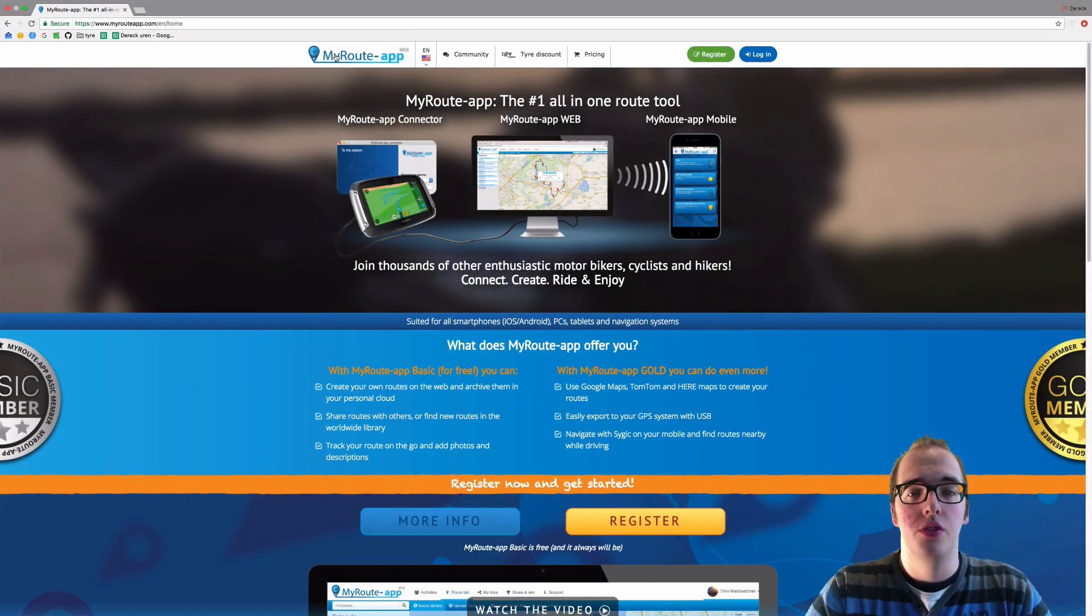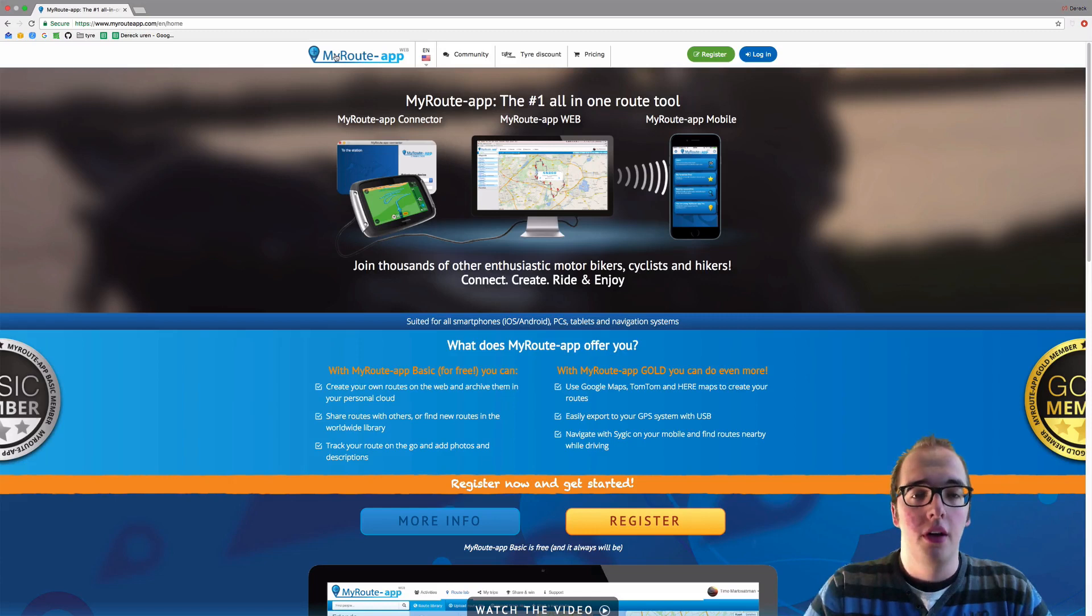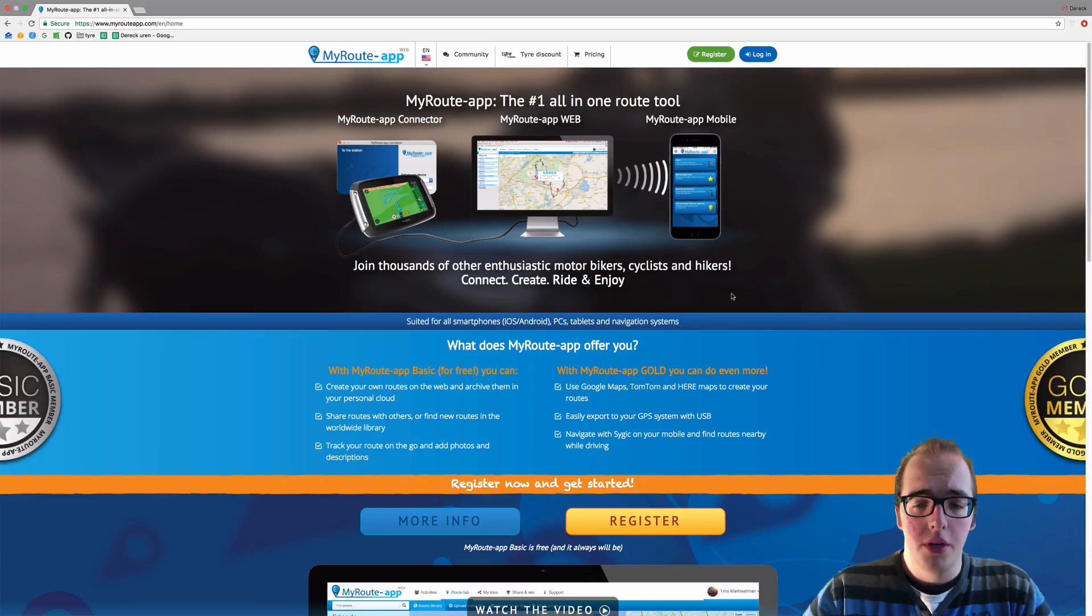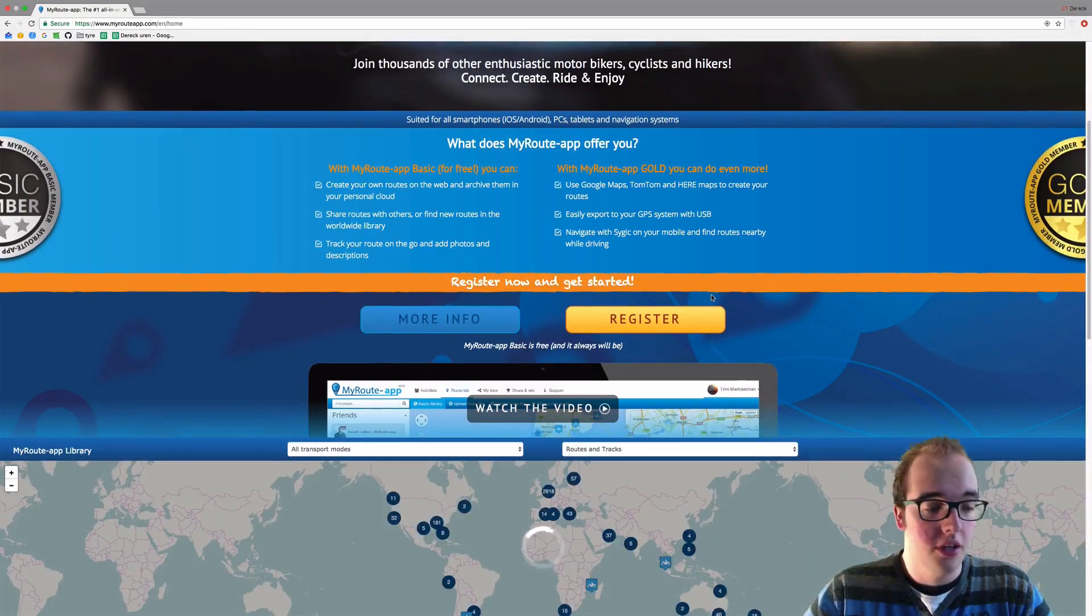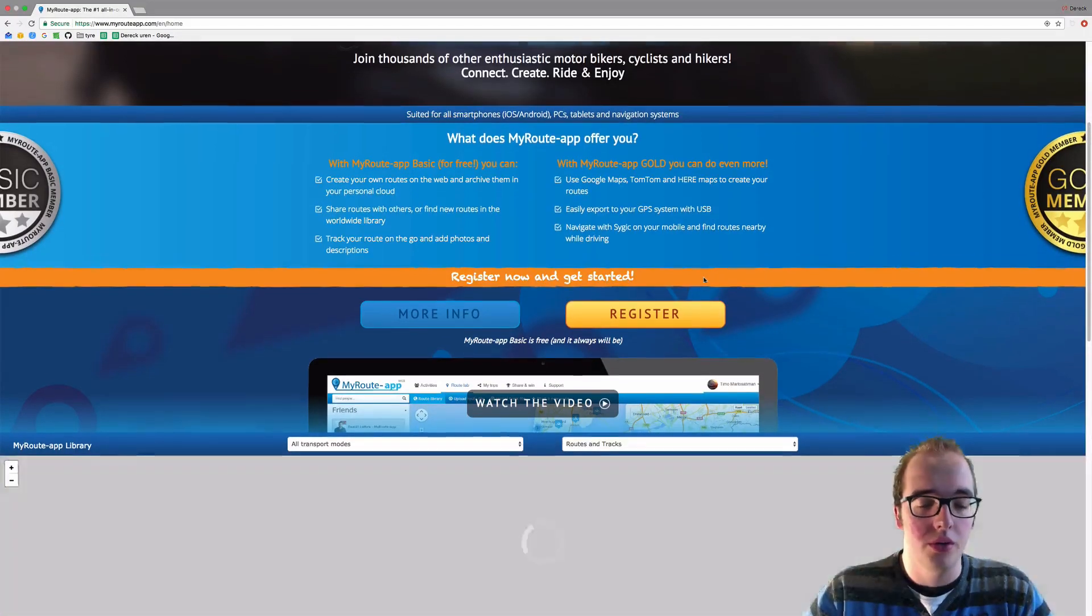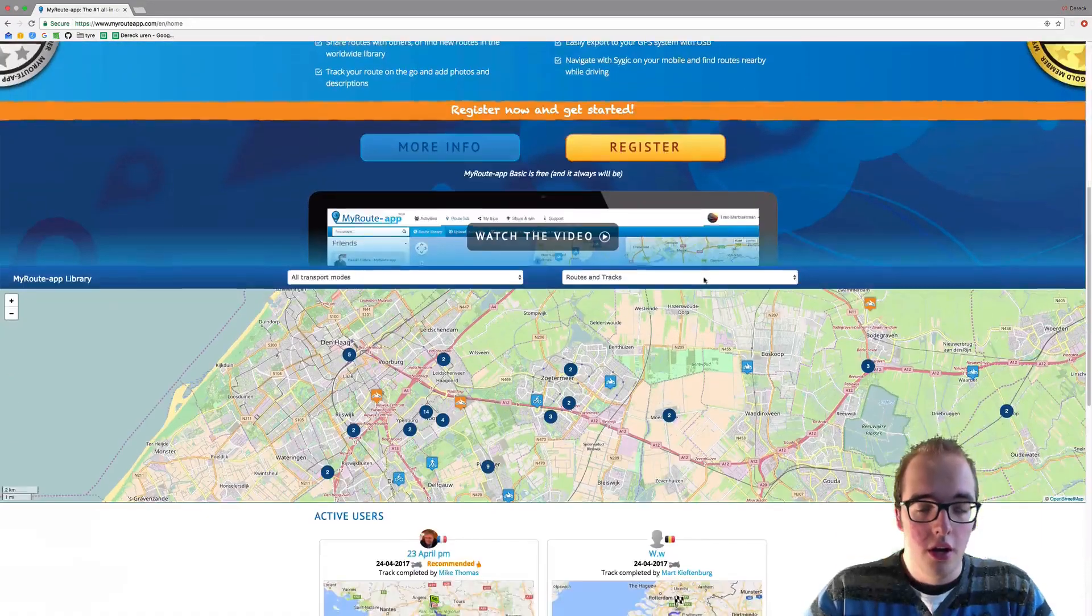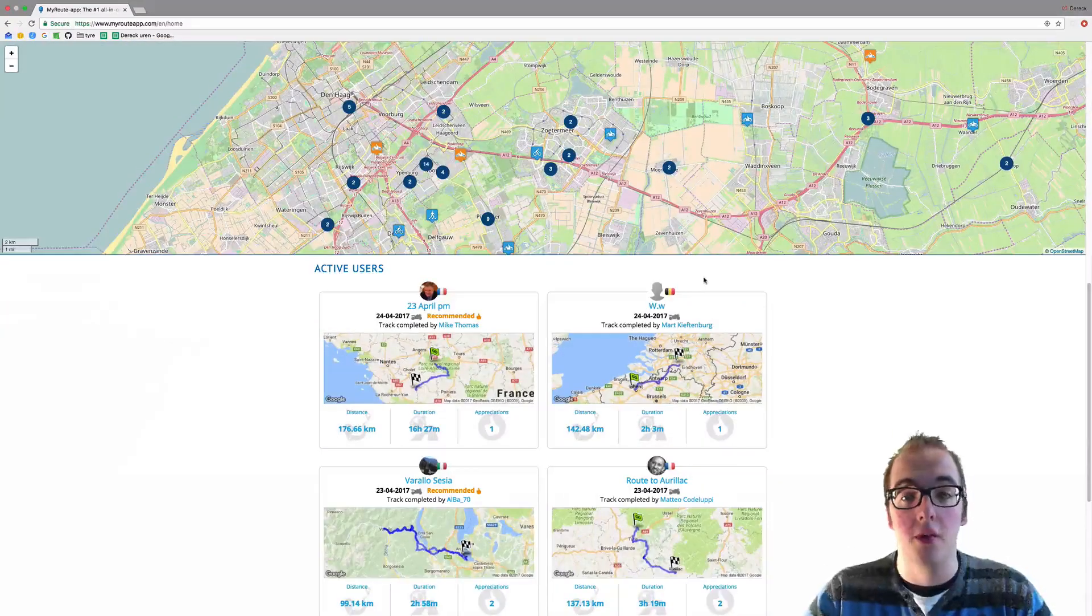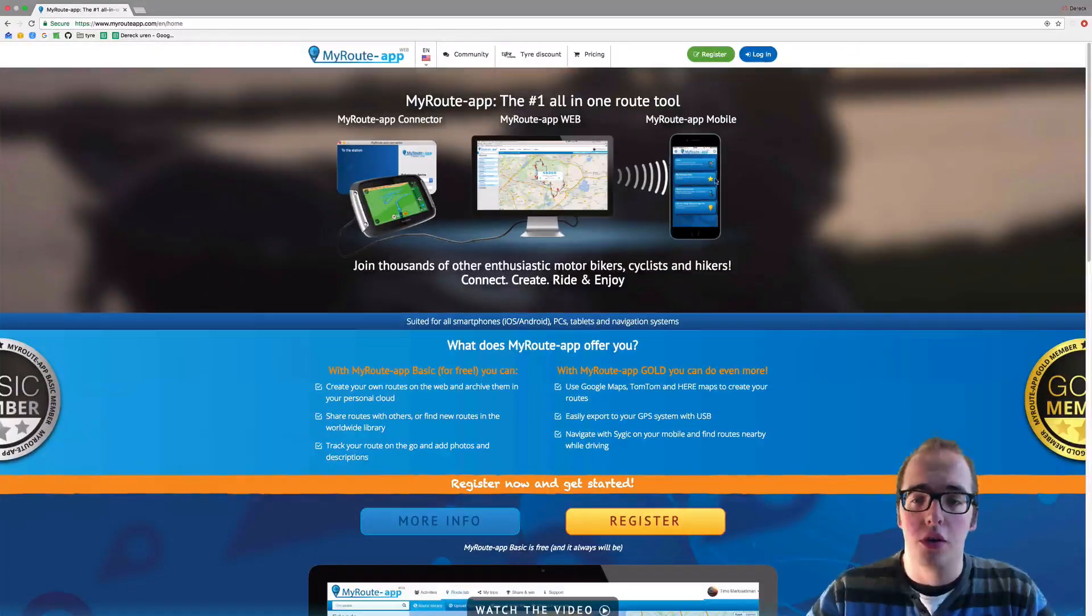Hello and welcome to this video on how to register to MyRouteApp. When you go to www.myrouteapp.com, you will find yourself on this website. On this page here, you can already view the track library, which we will go into in other videos, and you can also already see some active users and their routes.